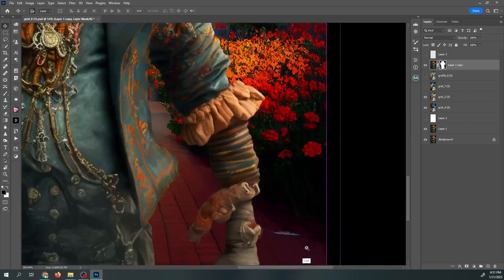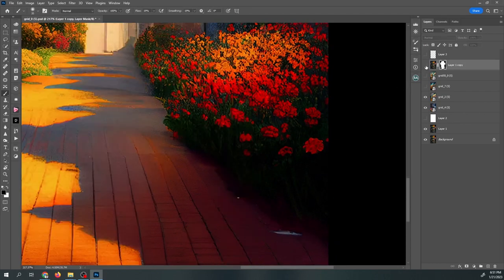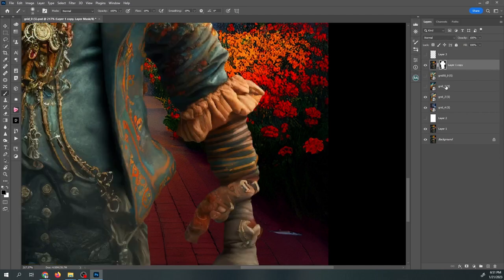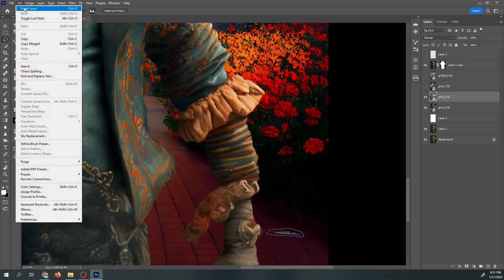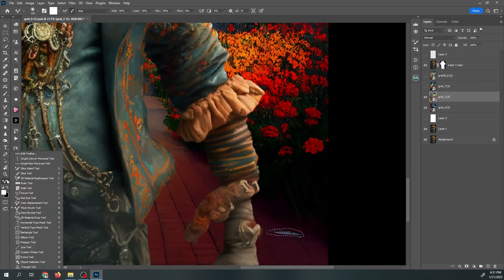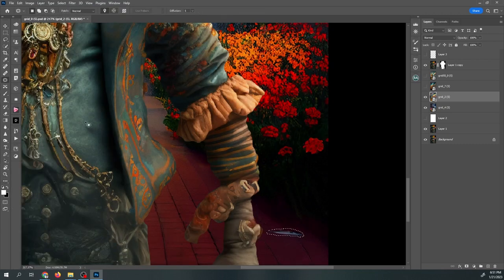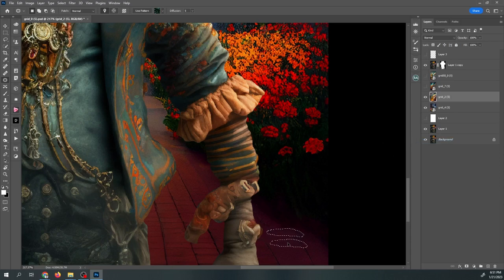Wait — what is this guy down here on the ground? I don't like it so let's use the patch tool. If it's a smart object it won't let you do that, so let's rasterize it first. Smart patch tool — just drag that out. Done.